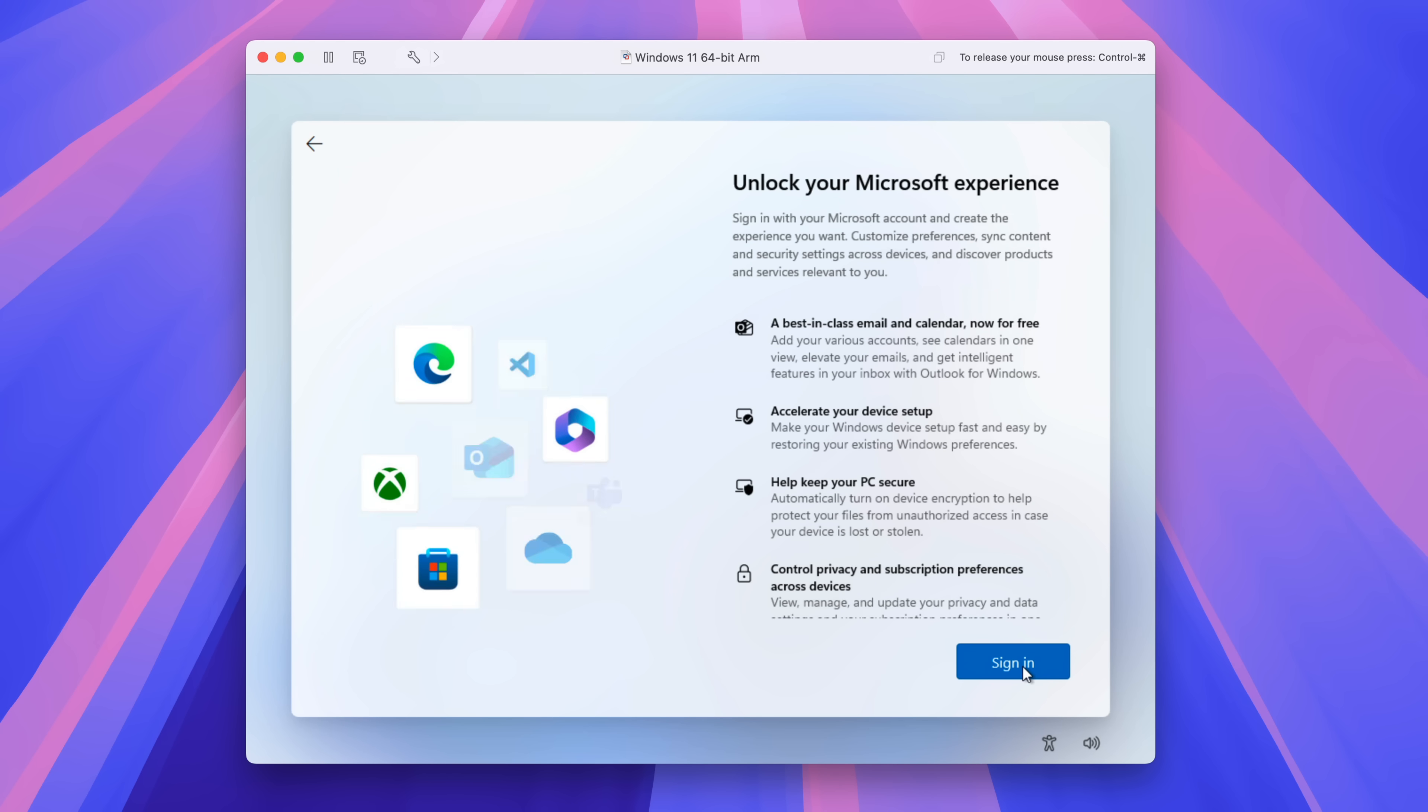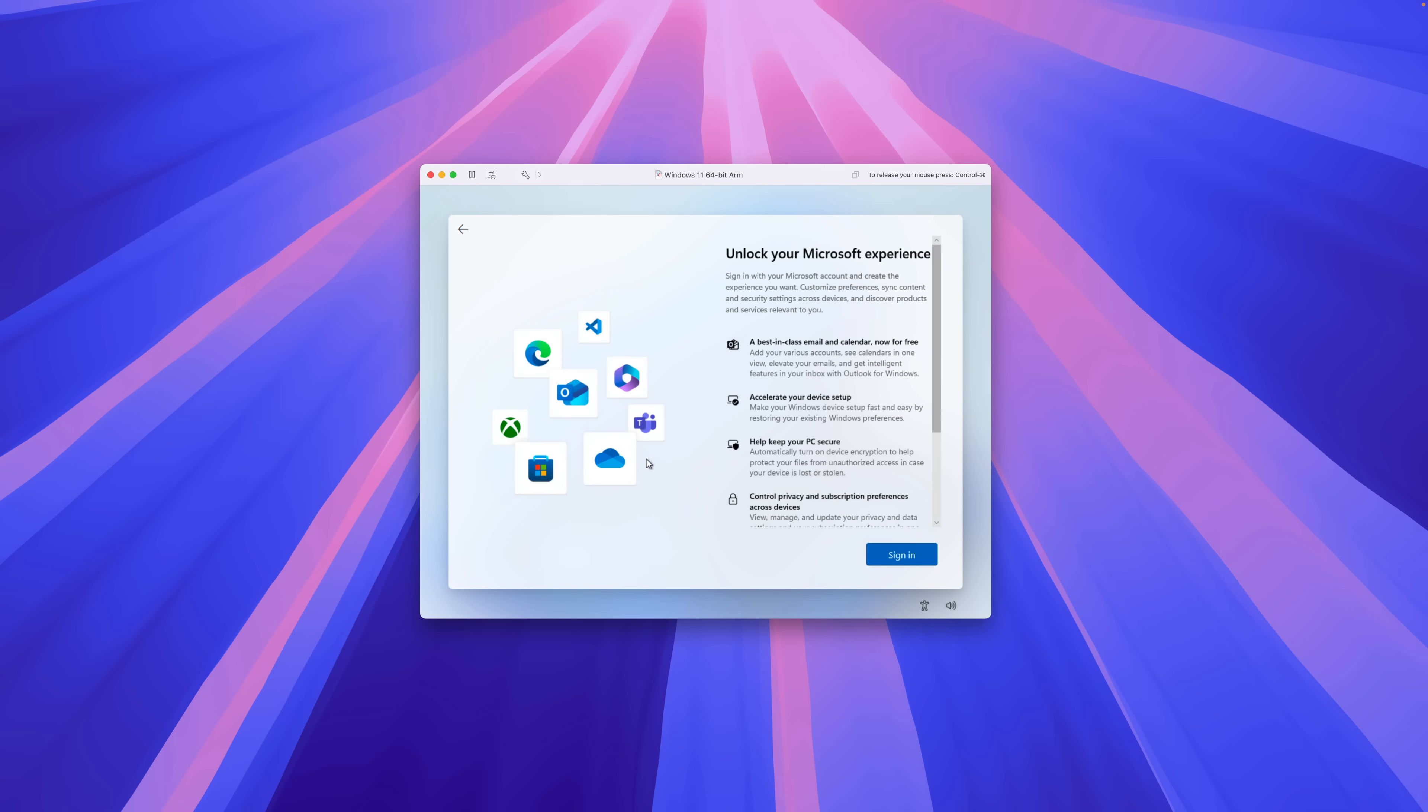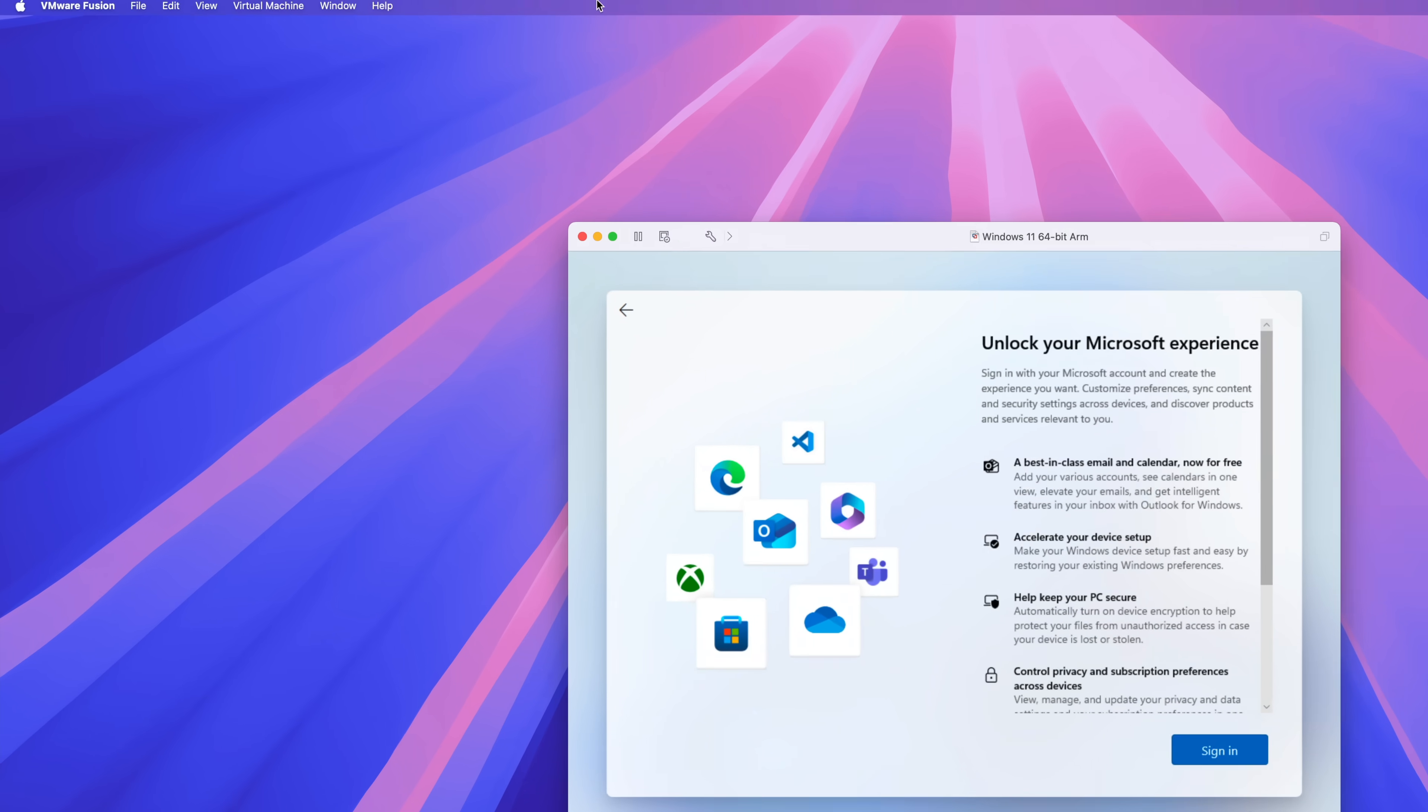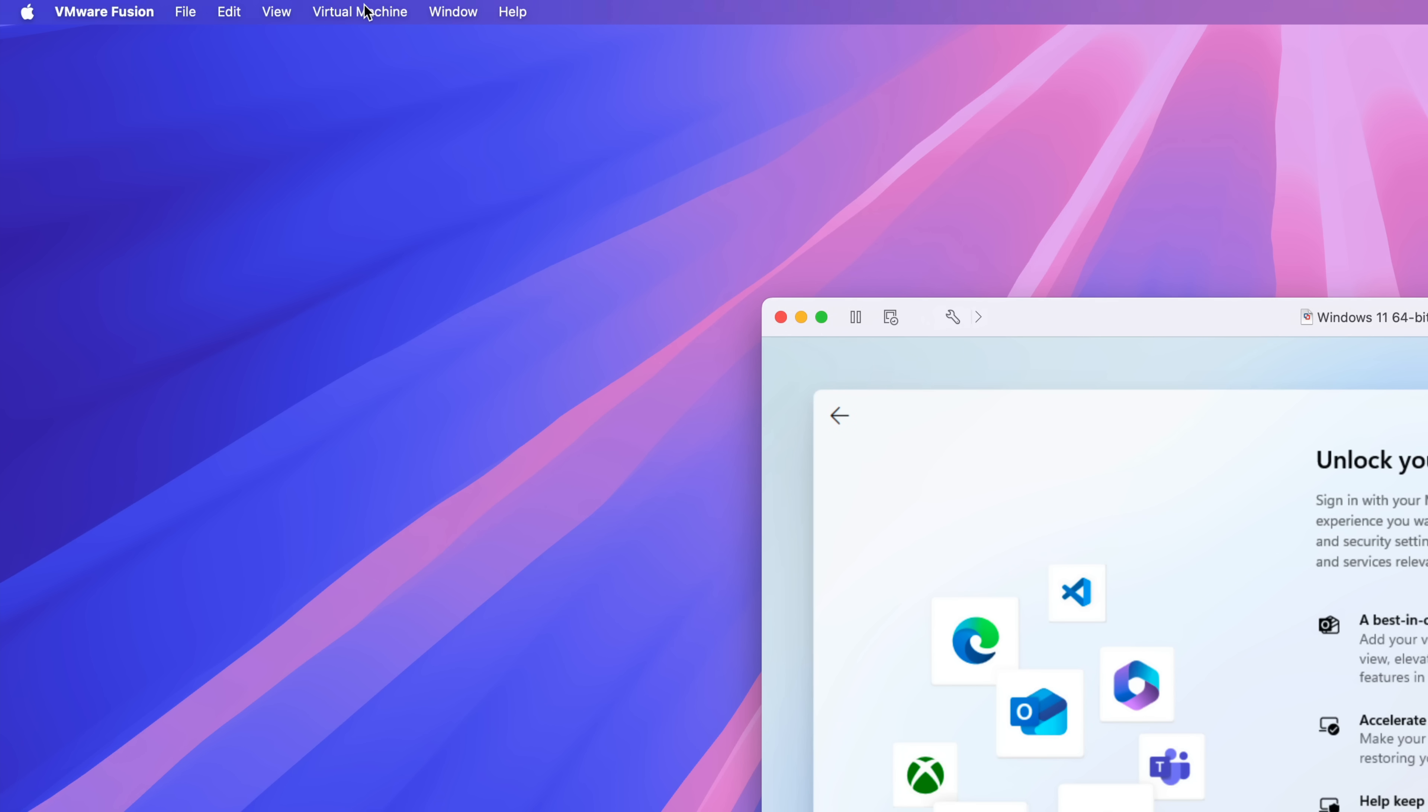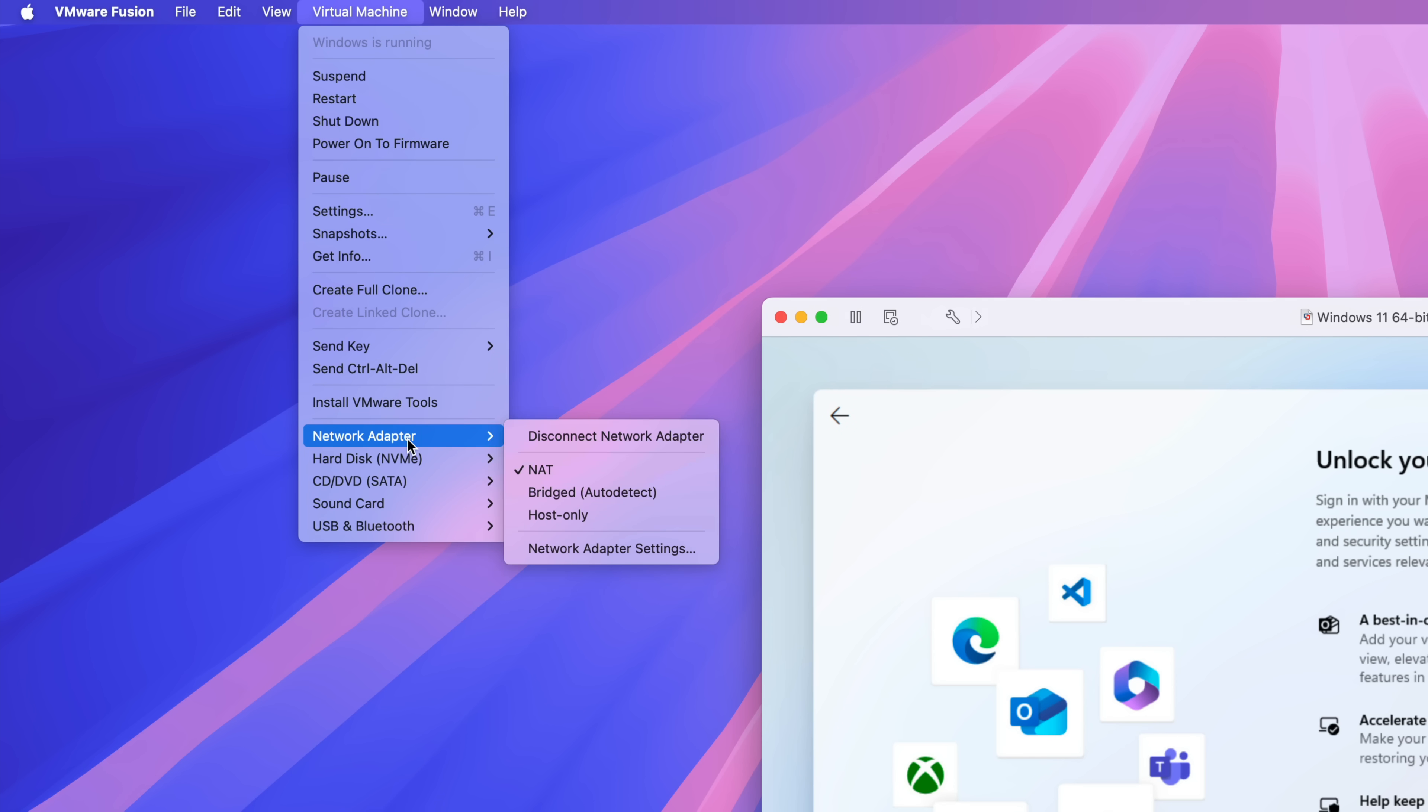All right. So here is the screen I was talking about earlier, where it wants you to sign in with a Microsoft account. I don't want to do that. And you probably don't want to either.